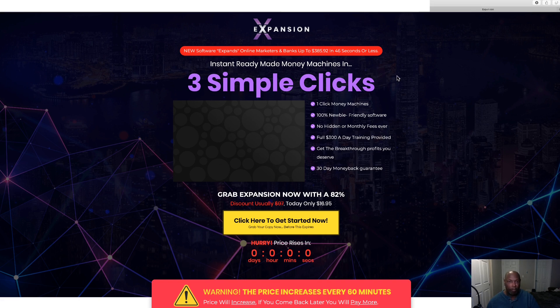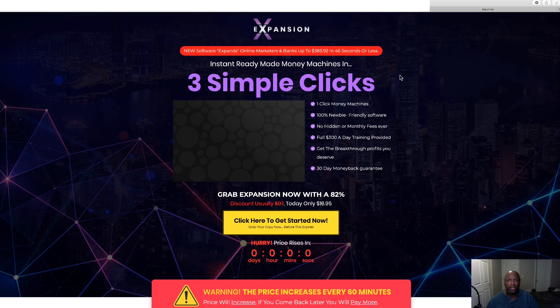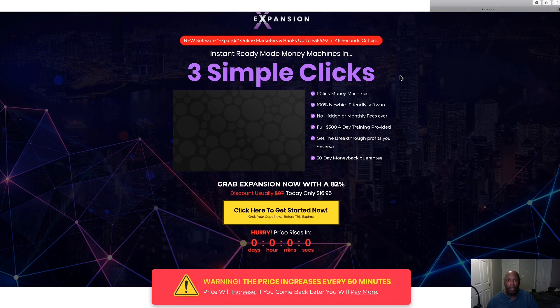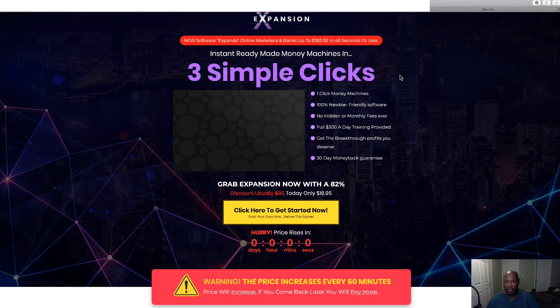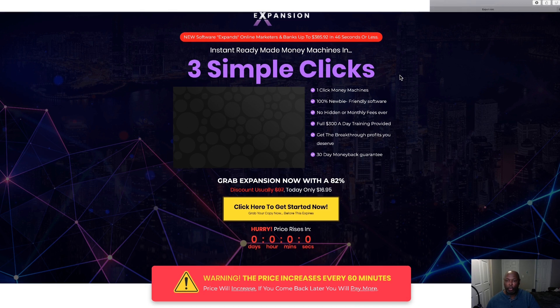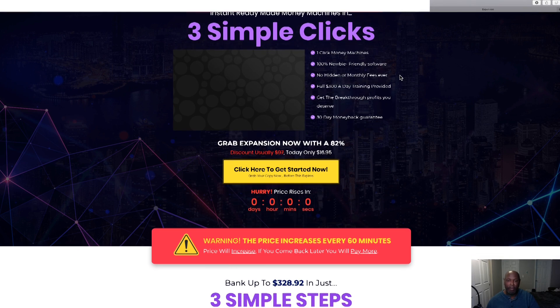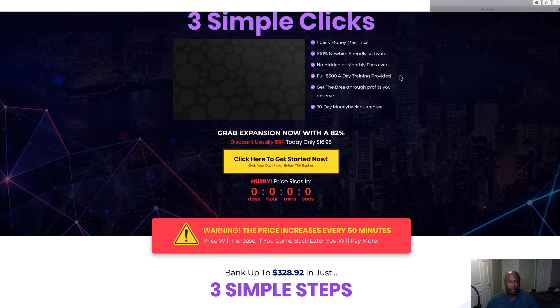New software Expansion. Online marketers bank up to three hundred and eighty five dollars and 92 cents in 46 seconds or less. Instantly ready-made money machines in three clicks. One click money machine, 100% newbie friendly software, no hidden or monthly fees ever. Full three hundred dollars a day training provided. Get your breakthrough profits here. 30 day money back guaranteed.